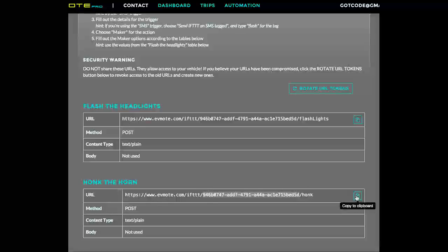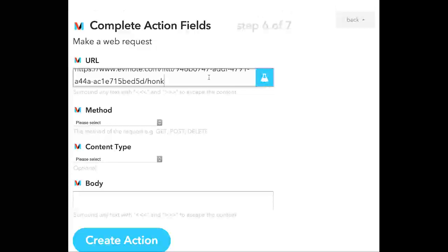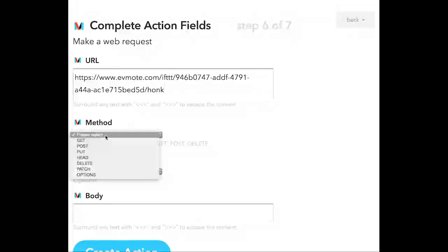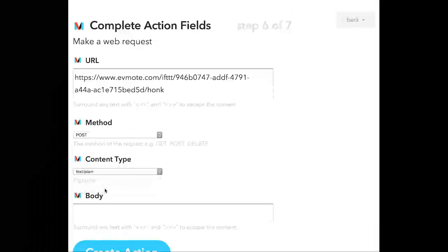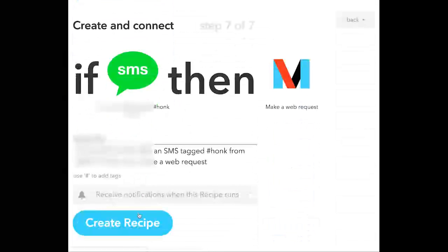So we're going to copy this URL and then go back to If This Then That. Paste the URL in here. Select Post for the method, Text Plain for the content type, and then Create Action.